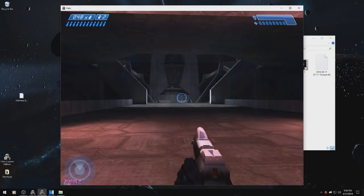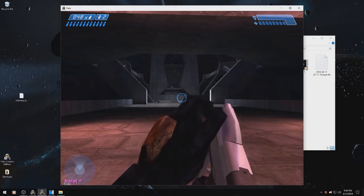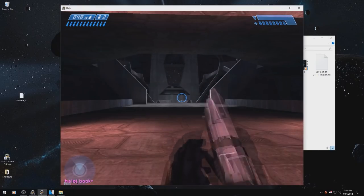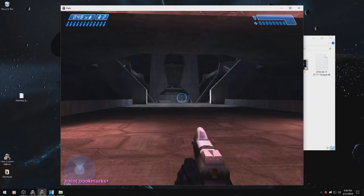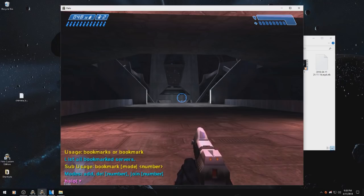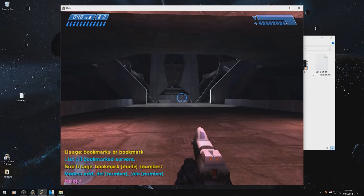So, the next command is bookmarking. You can use it as bookmarks or just bookmark if you want.